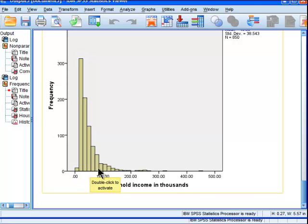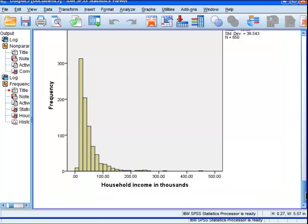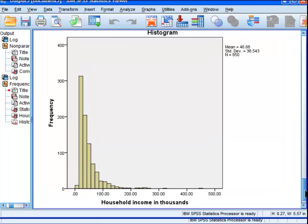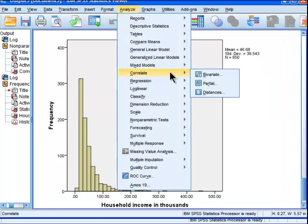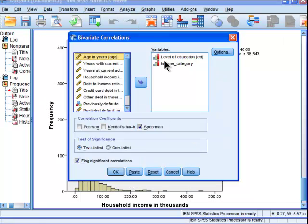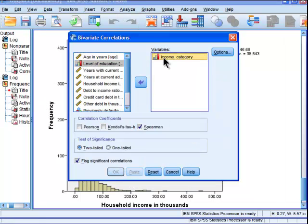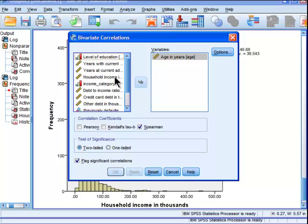Most households have an income somewhere between 20 and 70 thousand, so most people are fitting somewhere in that range. In the histogram, the tail goes out quite far, with some very large household incomes out towards the 400 and 500 thousand area — a couple of people out there.